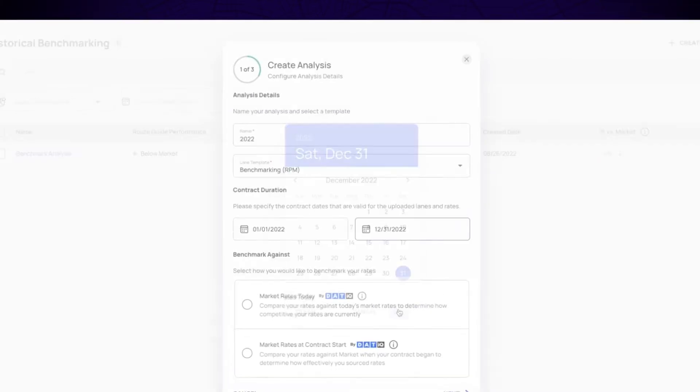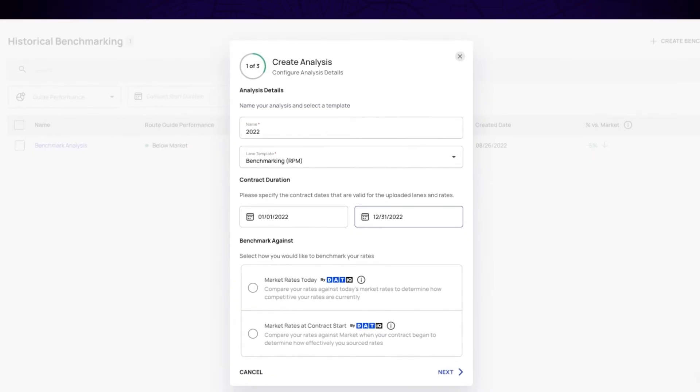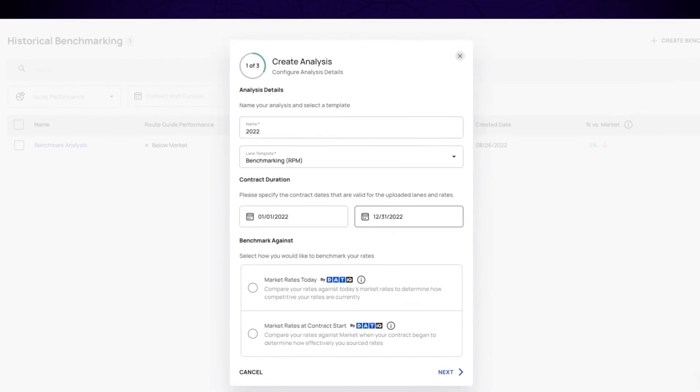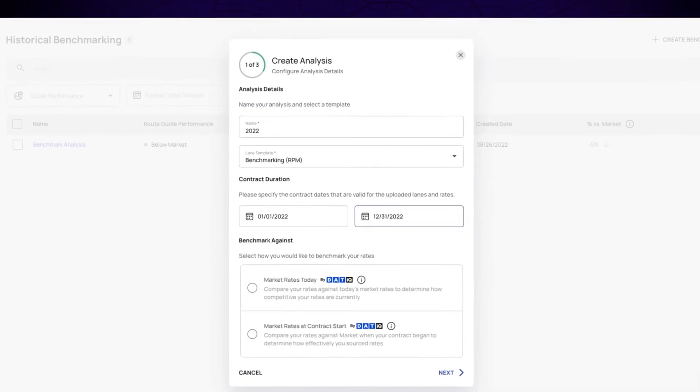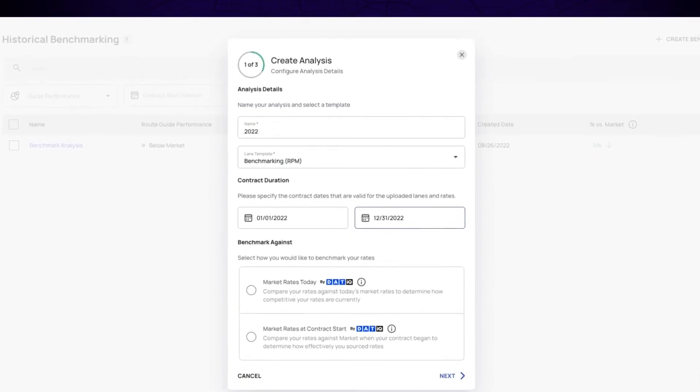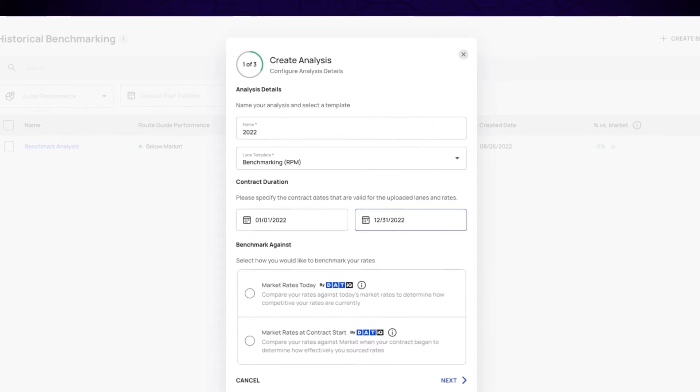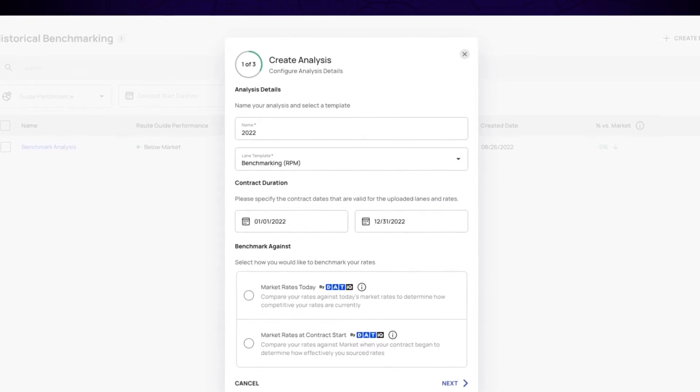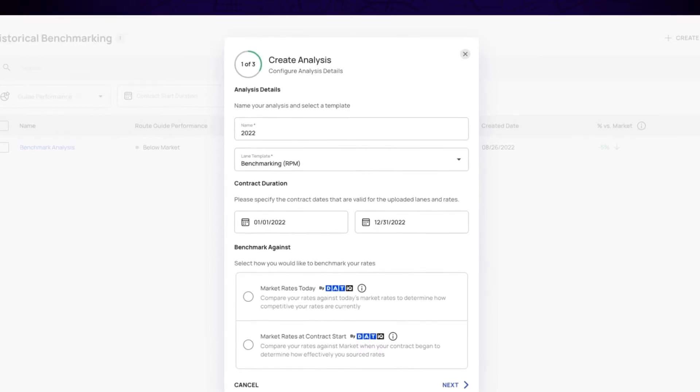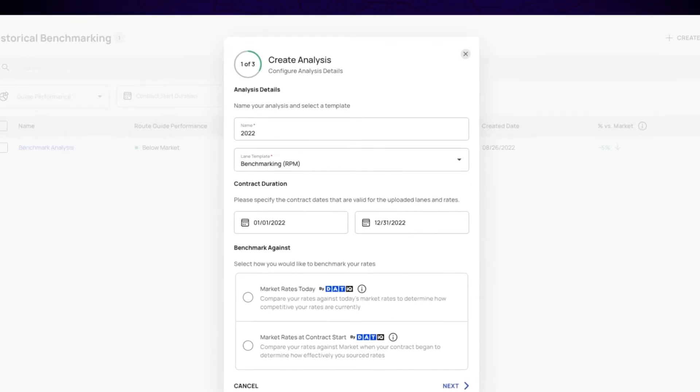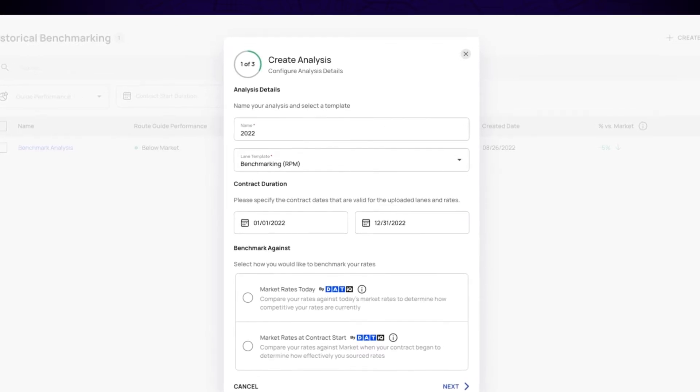From here, you can compare your rates to real-time market rates or to market rates from the beginning of your selected contract duration, allowing you to analyze current data or gain insight on how you performed historically.